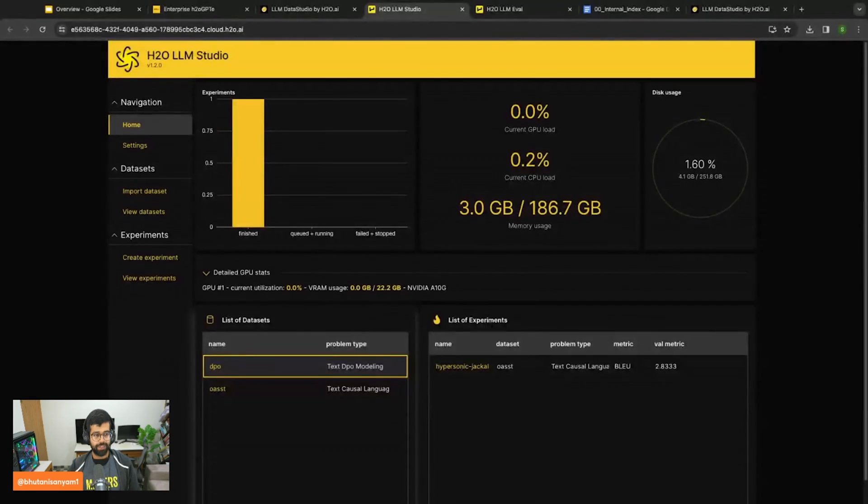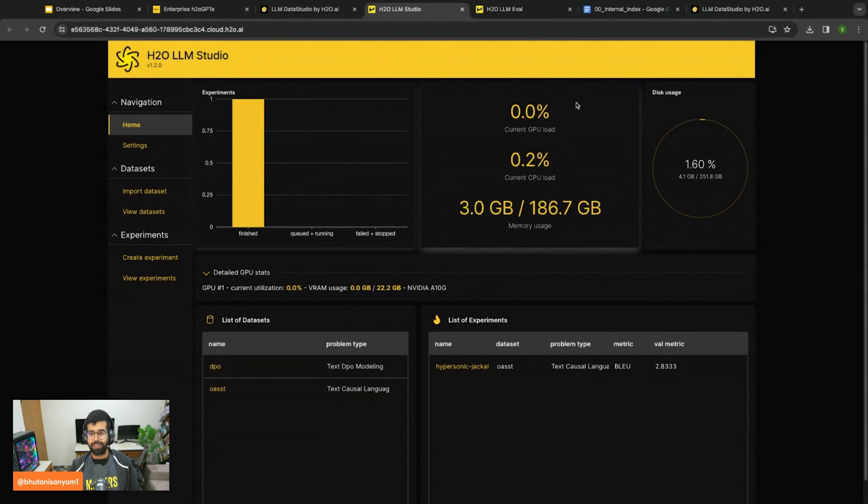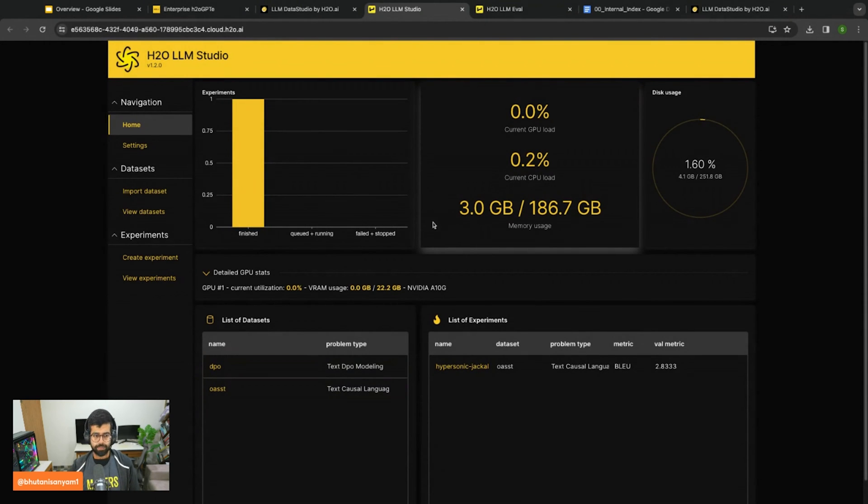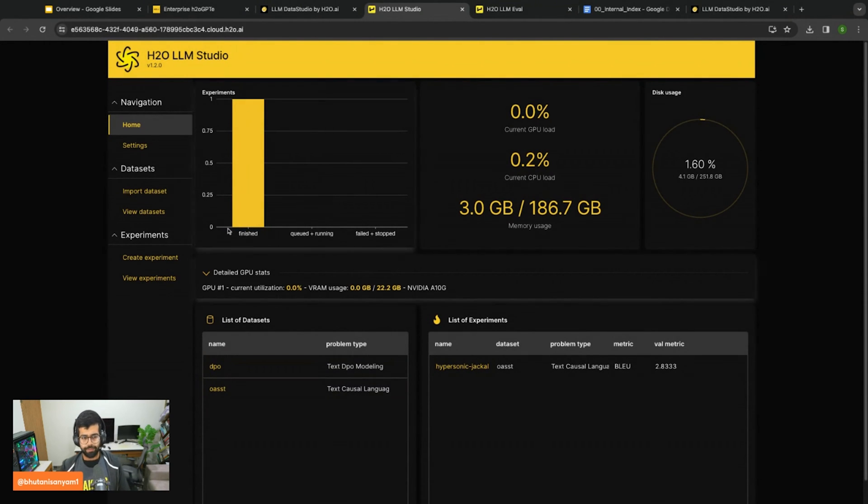Once you've followed those instructions you will arrive at this page which is the home screen of H2O LLM Studio, and you can see your finished experiments and running experiments right here.